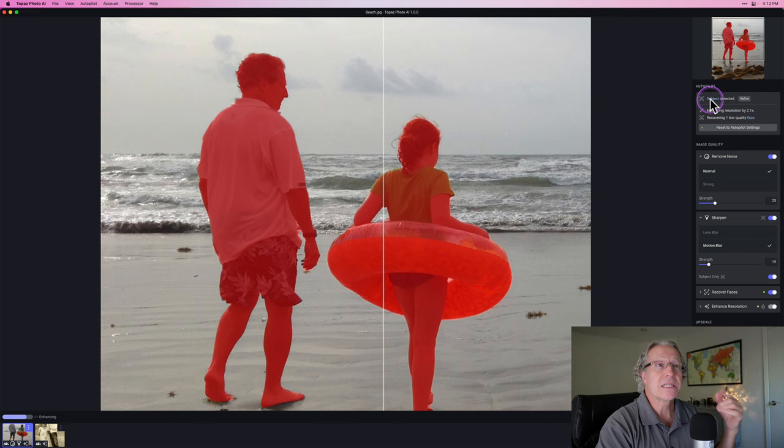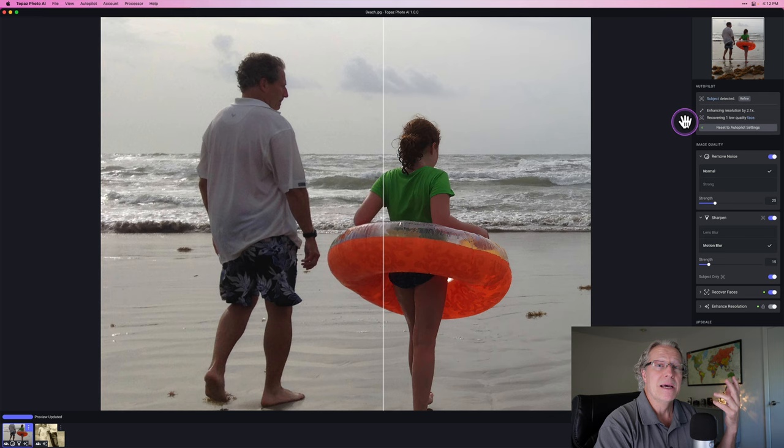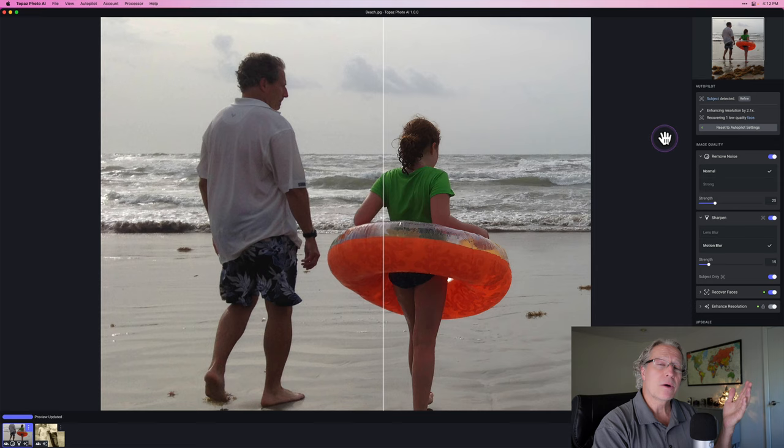Now also note that up here it shows subject detected. And if I hover over it, you can see it's pretty much nailed it in terms of what the subject is, which is my daughter and I walking on the beach, and it didn't get anything else. I'm really pleased with that. You can go in and refine it depending on the image — sometimes that works okay, and sometimes it doesn't really help a lot in my experience so far.